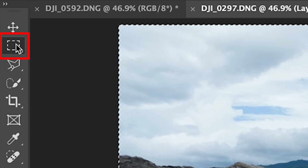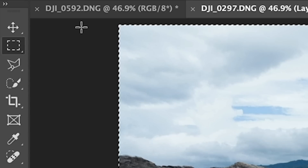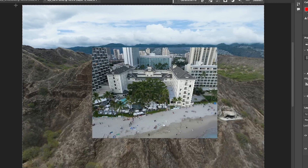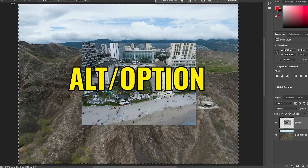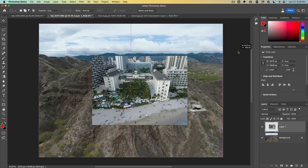Grab the Rectangular Marquee tool, hold down the Alt or Option key for the minus, and then drag. Remember to leave a little bit of edge around there.